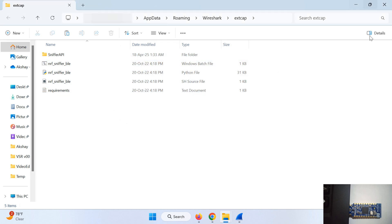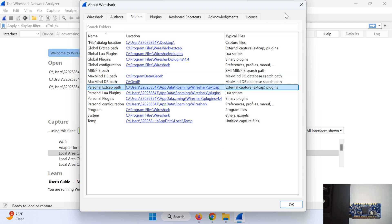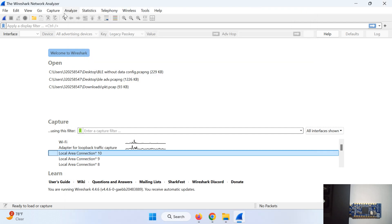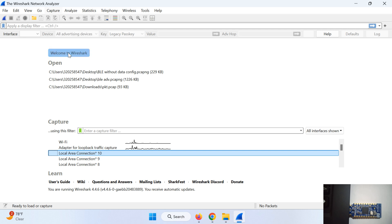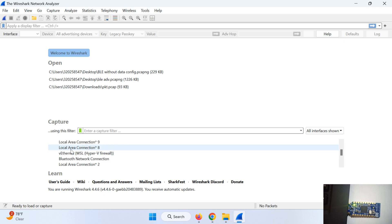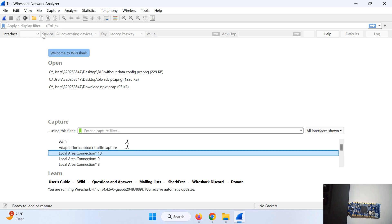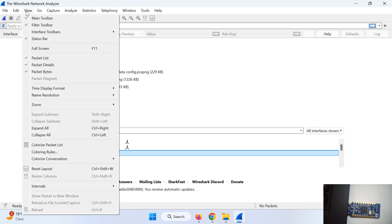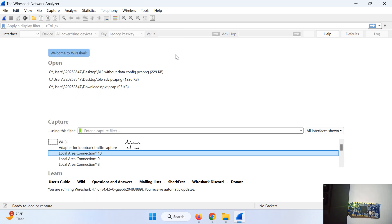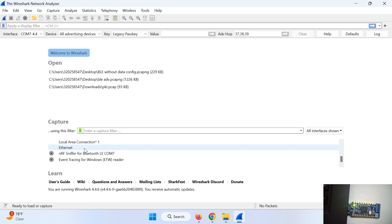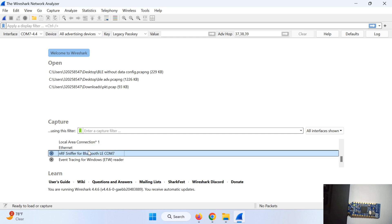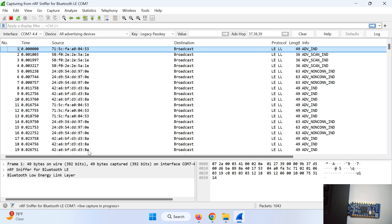Now go to Wireshark. Go to Capture, Refresh Interface. View, Interface Toolbar and enable this. In my case it was already enabled. Now if you browse here you can see this nRF Sniffer for Bluetooth LE. Just double click on this.